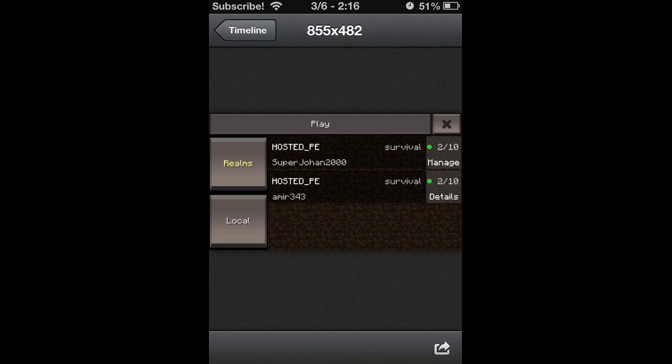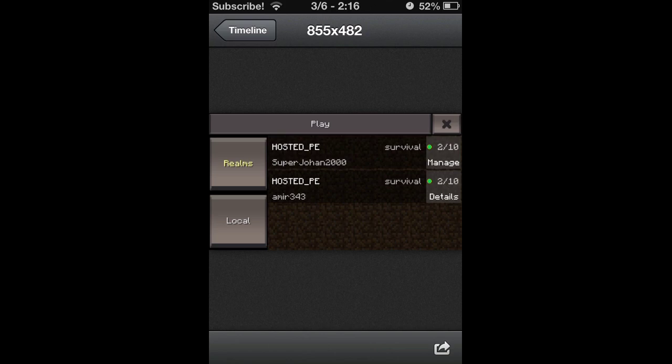He is obviously managing it. He can join that server. A mirror 343 can manage it like super Johan 2000 can manage his account. 2 out of 10, I'm not sure if that would be the limit or you could manage it to have more players. I'm guessing it's default, but hopefully you can add more players.